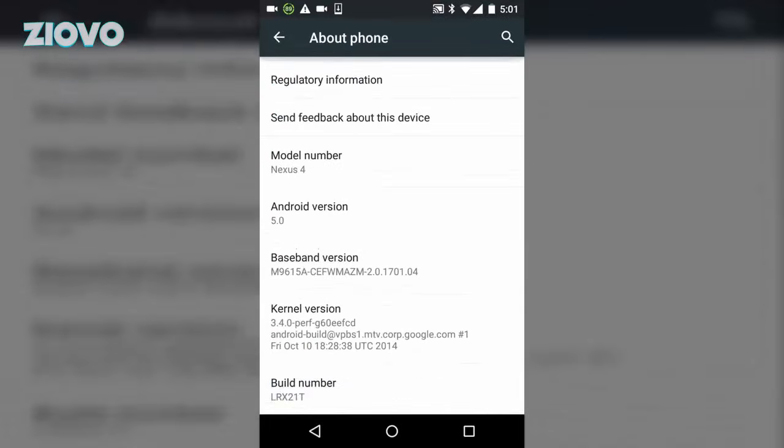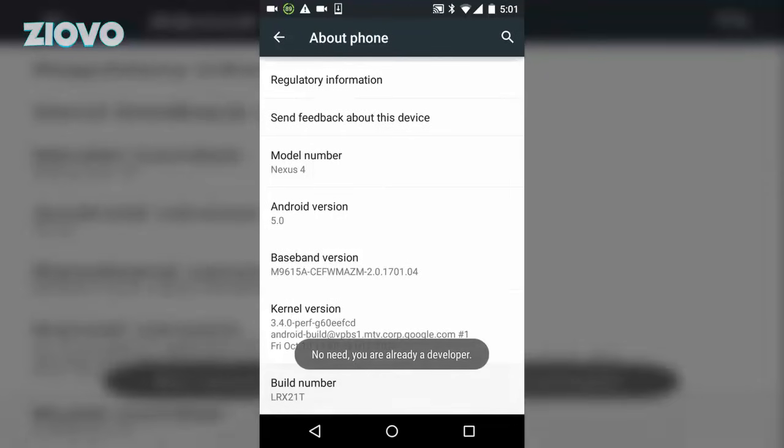Now here you're going to see something called your build number, so just tap it 7 times and what you're going to be doing is enabling developer options.